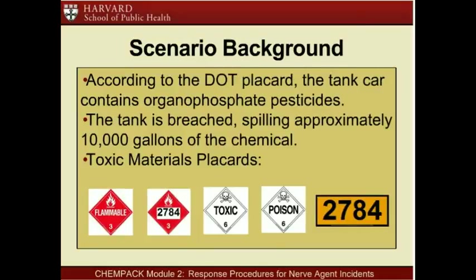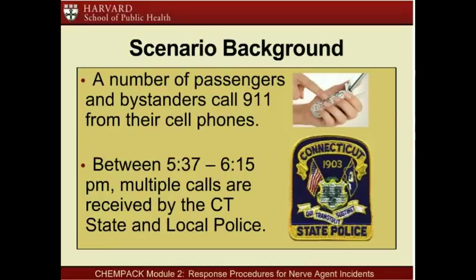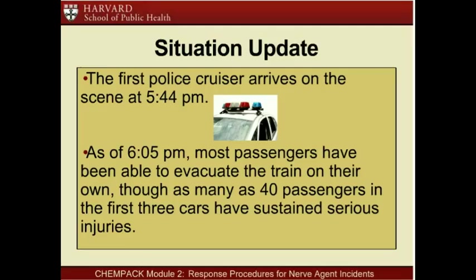According to the DOT placard, the tank car contains organophosphate pesticides. The tank is breached, spilling approximately 10,000 gallons of the chemical. Pictured below are the toxic materials placards found on the tank. A number of passengers and bystanders call 911 from their cell phones. Between 5:37 and 6:15 p.m., multiple calls are received by Connecticut State and Local Police. The first police cruiser arrives on scene at 5:44 p.m. As of 6:05 p.m., most passengers have been able to evacuate the train on their own, though as many as 40 passengers in the first three cars have sustained serious injuries.